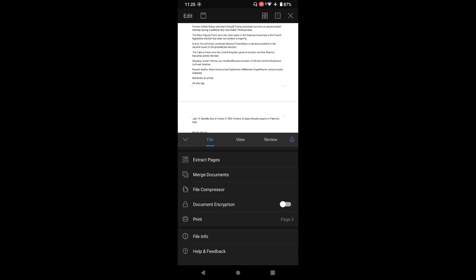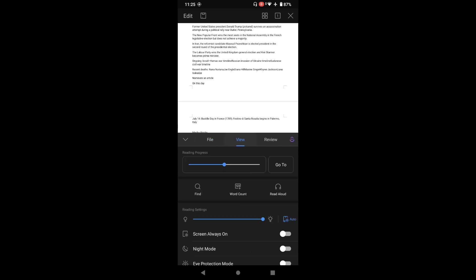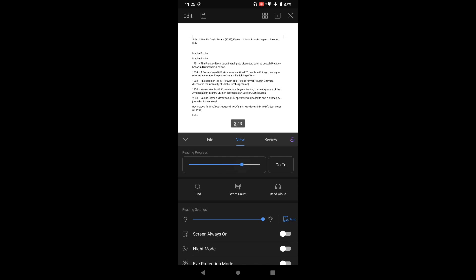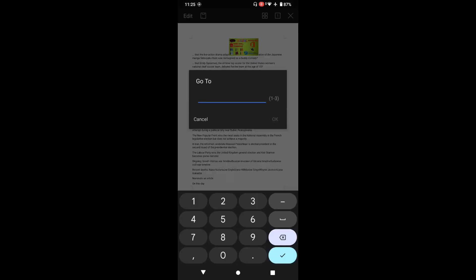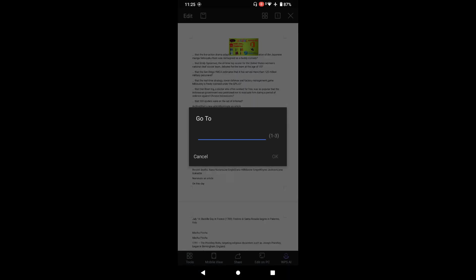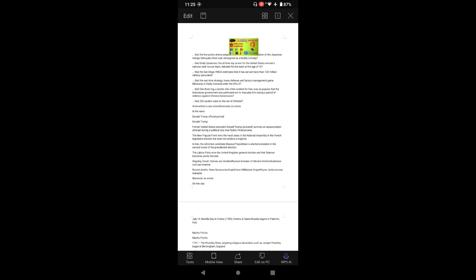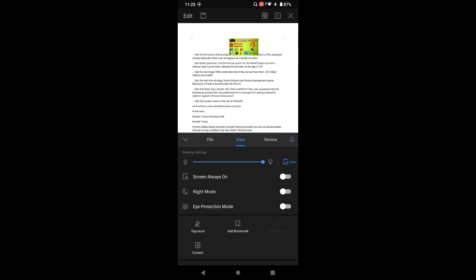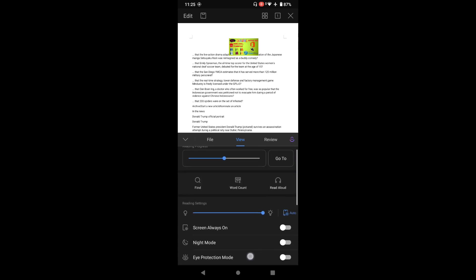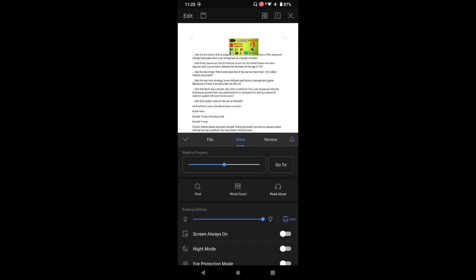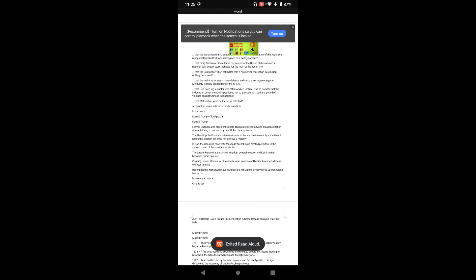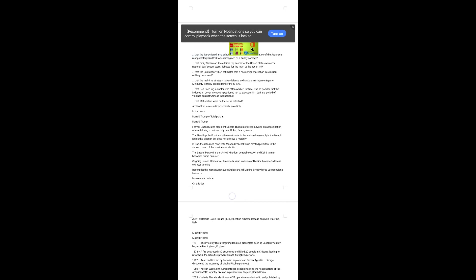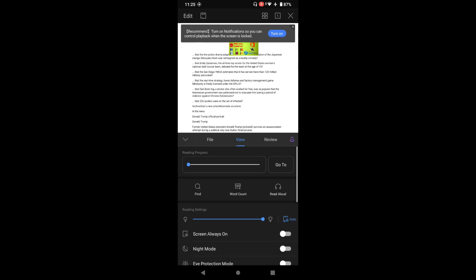You have all options including print. You can encrypt your document also. You have always screen, night mode, eye protection. You have an option to read aloud. I mean this app can read the document for you. The document can read the document for you, nice.